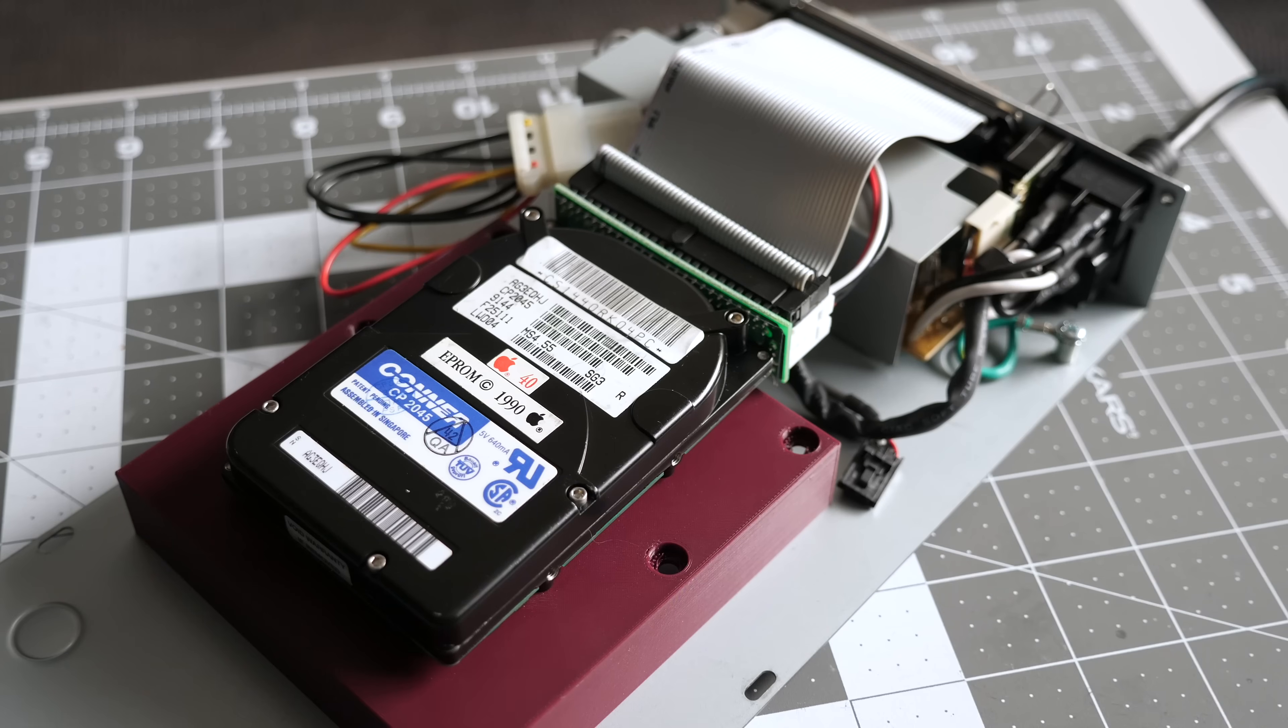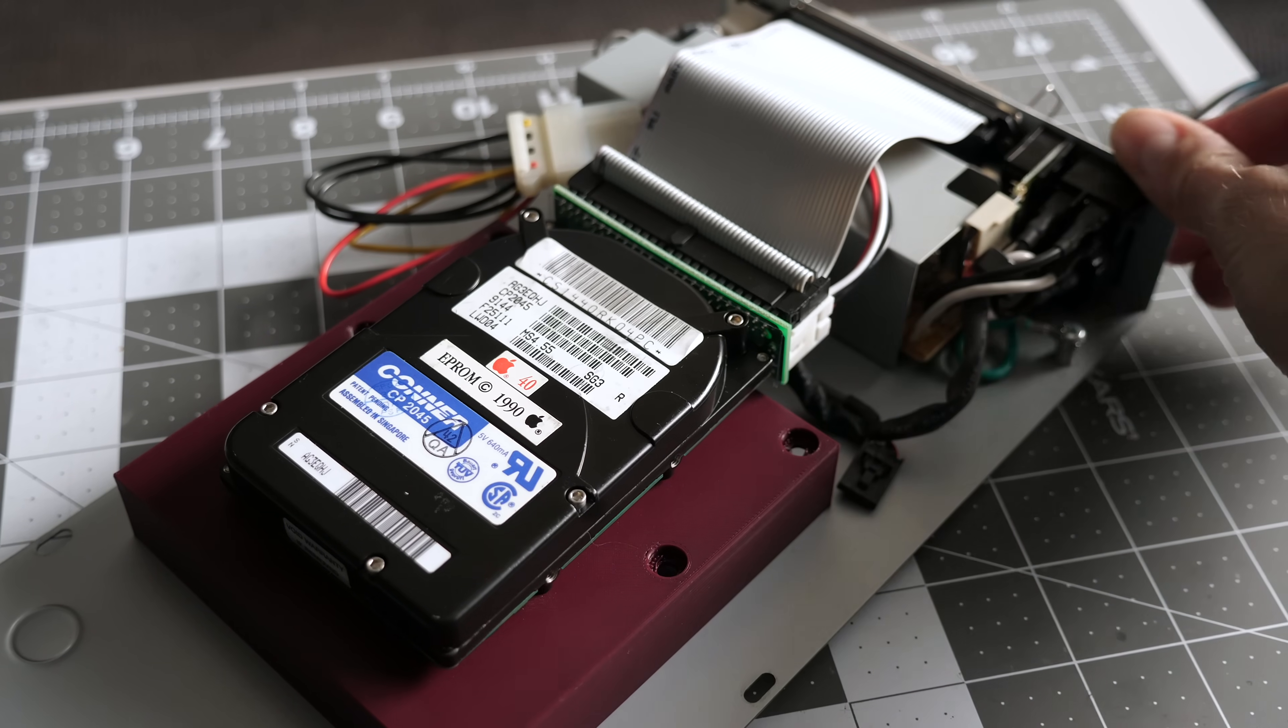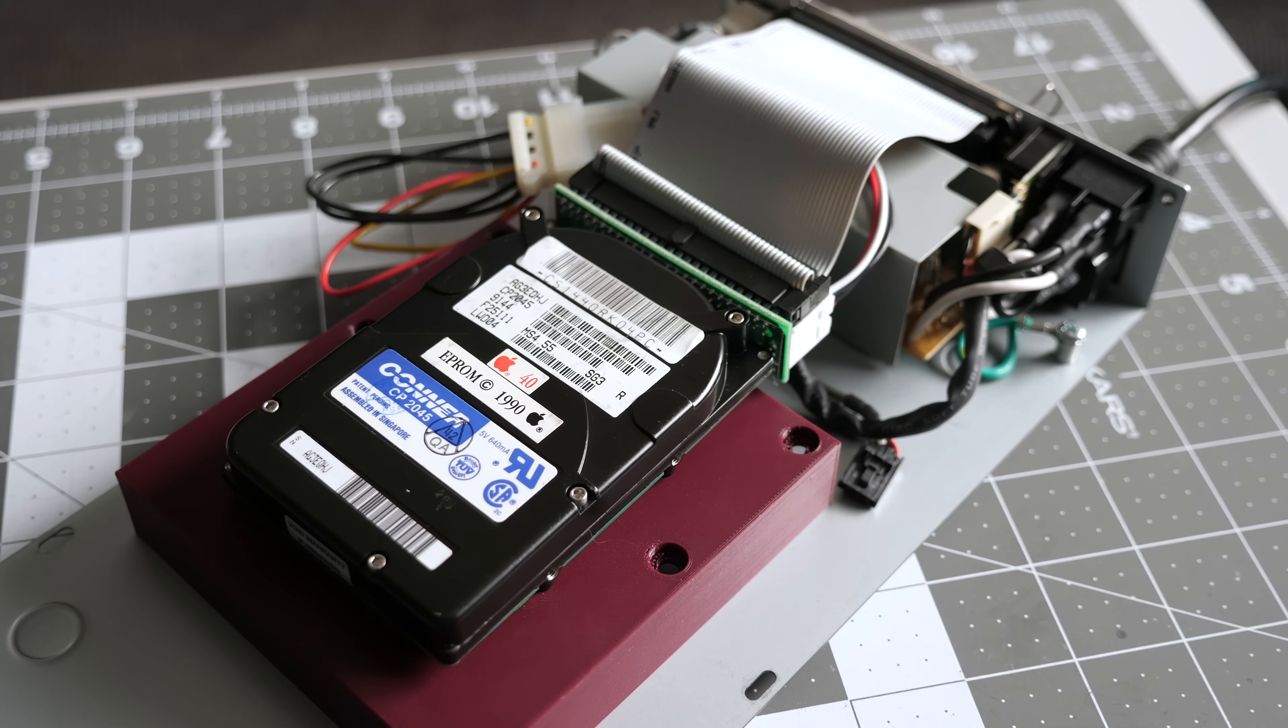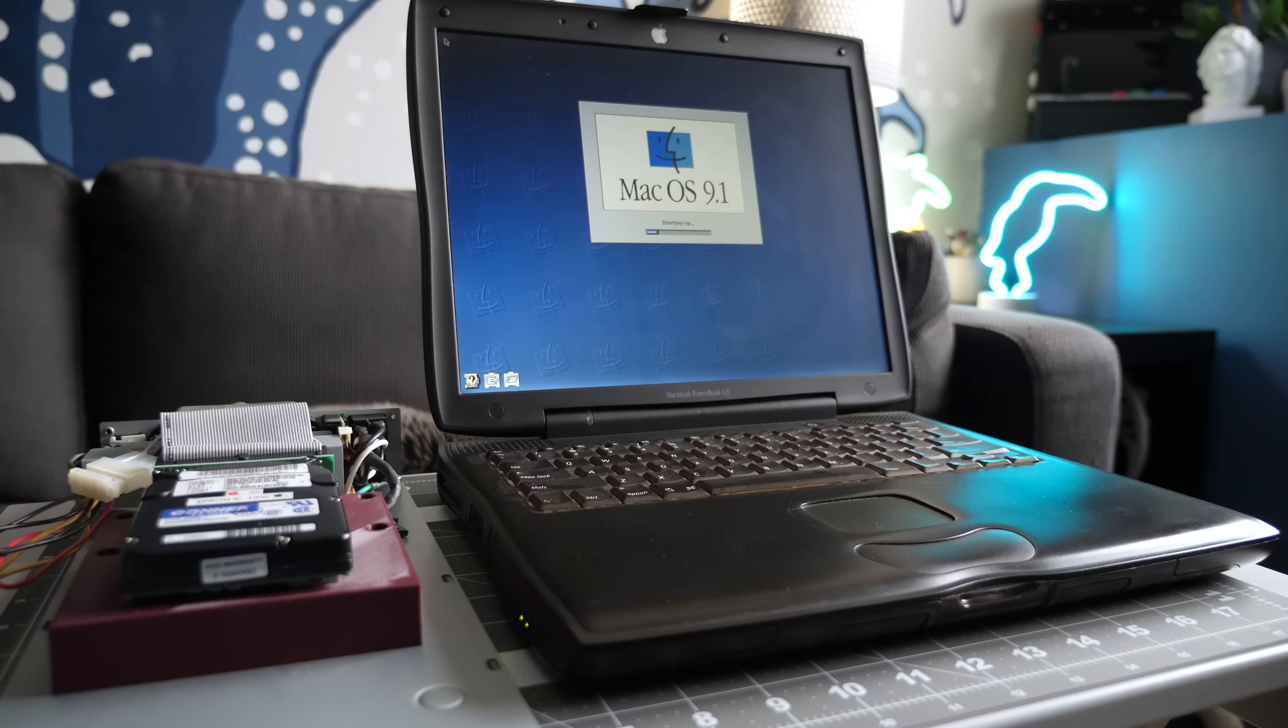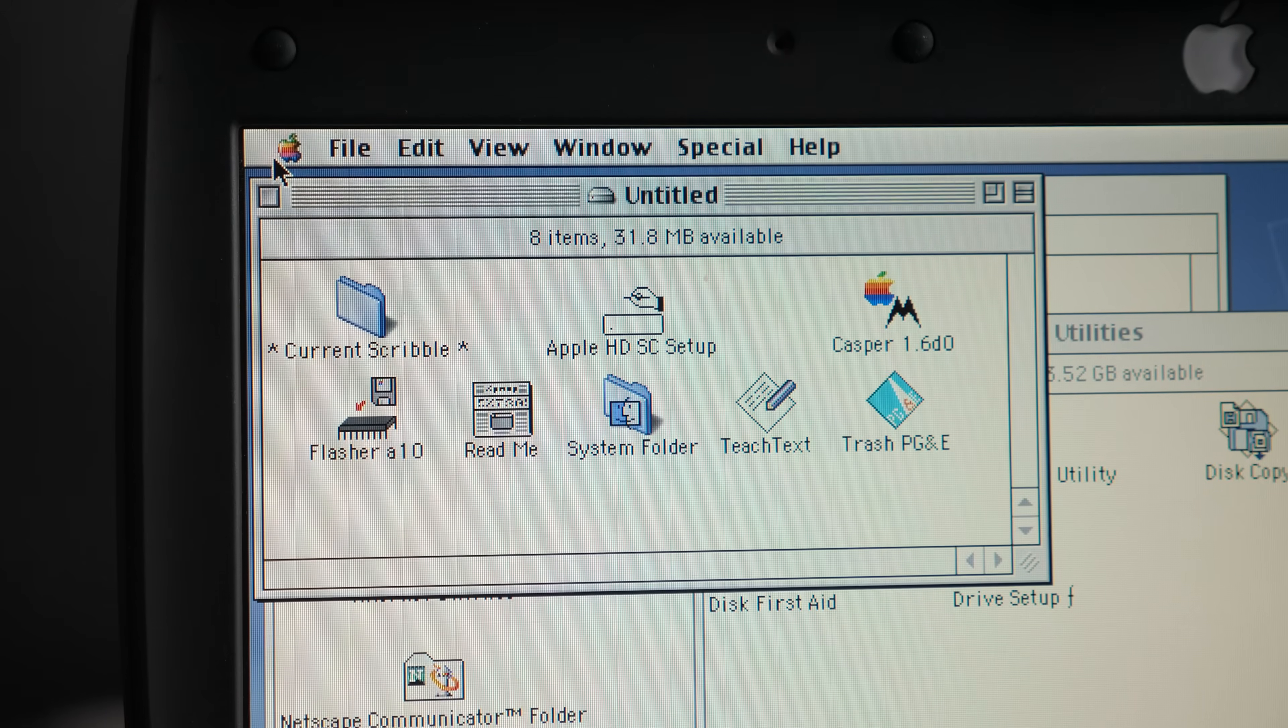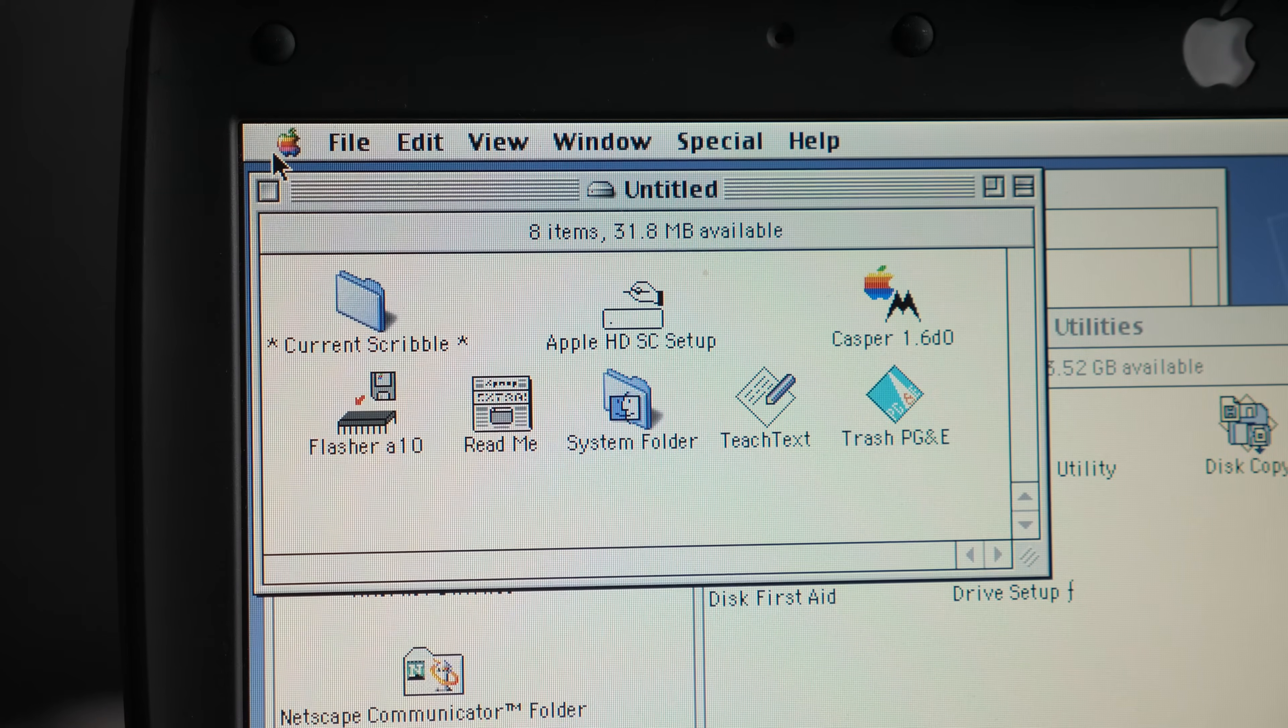So with the drive back together, time to test it on its own again. I turned the enclosure on, and the drive spun up. Then I could hear the heads seek, and the drive stayed spinning. That's definitely progress, but did it actually fix the problem? I got the SCSI cable connected between the enclosure and my PowerBook, then booted it up. And when it got to the desktop, the external drive had mounted successfully.